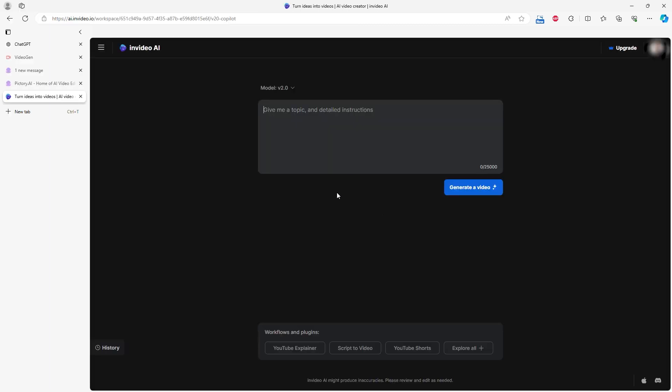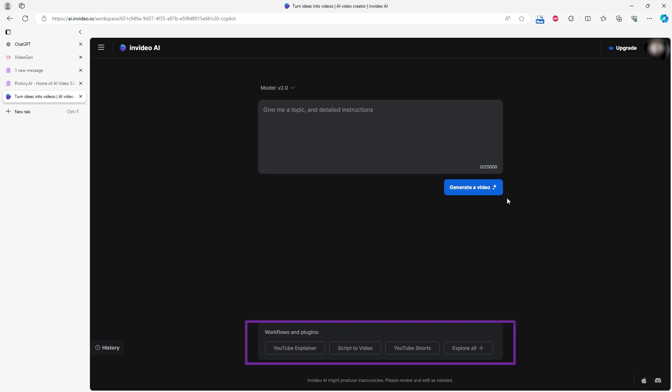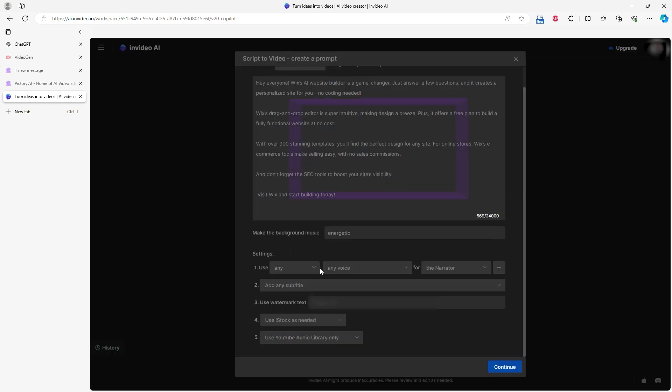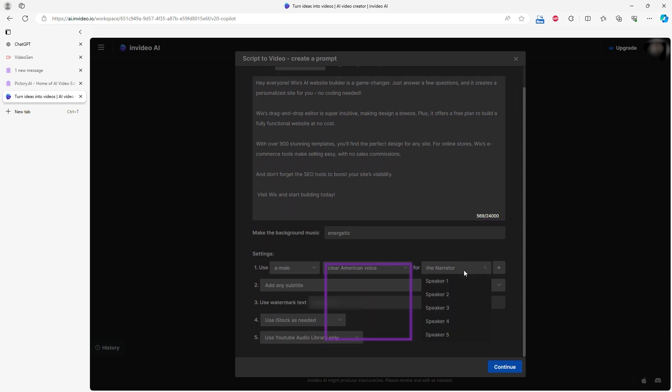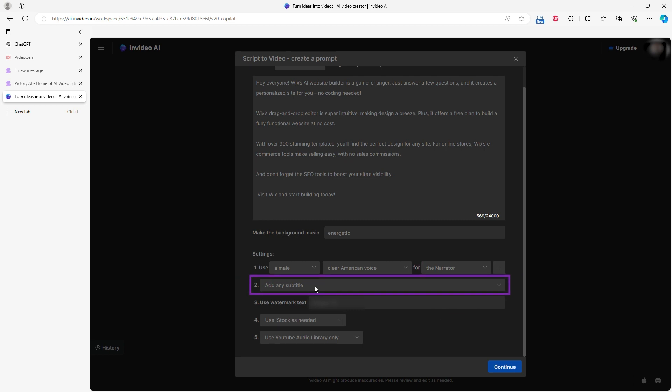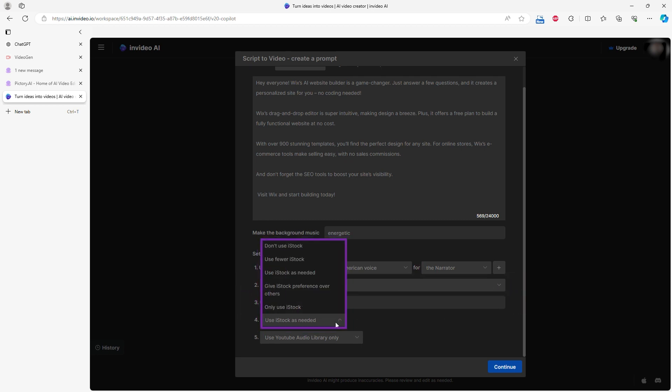Once logged in, you can start working on your script. You can choose from Templates, and I selected Script to Video, since I already had a script. You paste your script and adjust settings for VoiceOver, Subtitles, Watermark, Images, Videos, and Music.